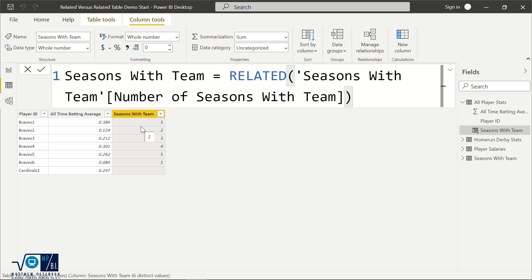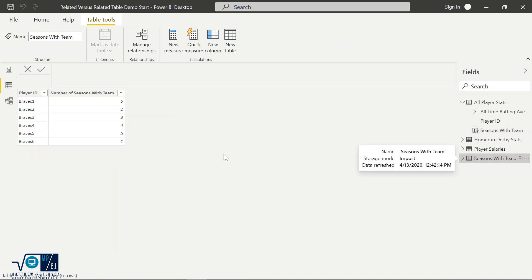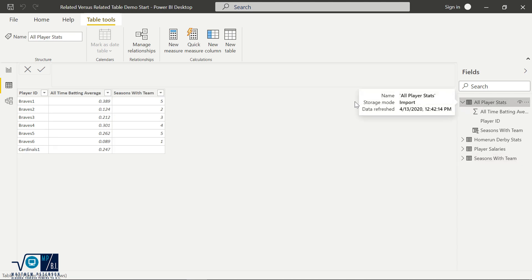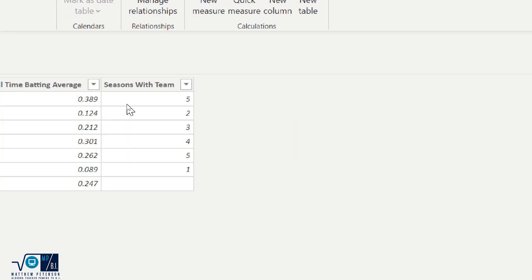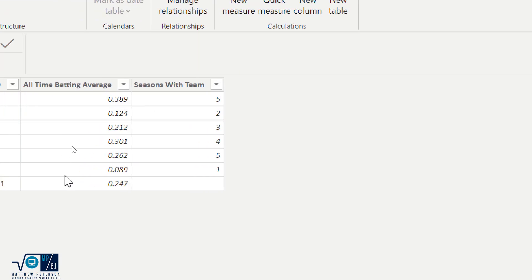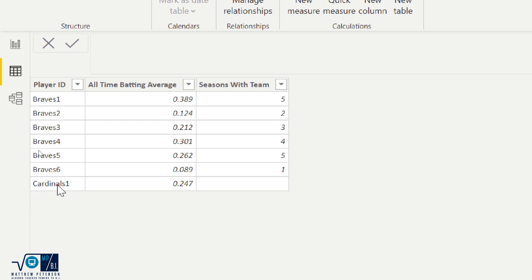This is where we would use the RELATED function, which is going to use any active relationships that we have within our data model. So as I start to type in the word RELATED and I'll tab this over, it says I will return a related value from another table. And now this is really cool. This is with team, I'm going to double-click into it, close this off, and now when I hit enter, I should get the matching correspondence of each player with the seasons with team. Now how do we know if this is right? Super easy to validate. I can come over to the player ID, which is Braves1, come to Seasons With Team table, take a look at Braves1, 5, perfect. Braves2 is at 2, so let's go back to All Players Stats, and we have 2. But notice Cardinals1, I did not have an entry of Cardinals1, so it returns no value whatsoever.